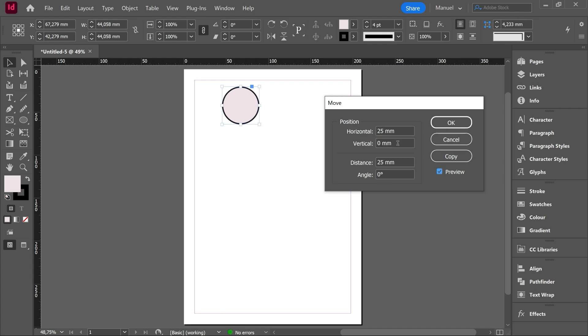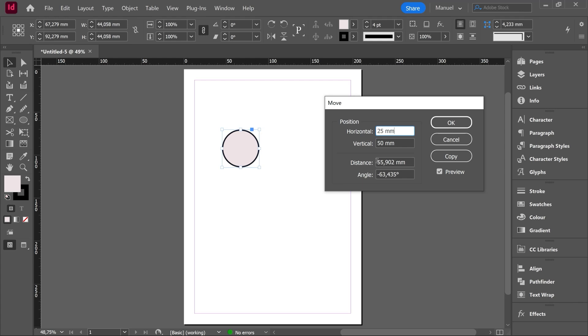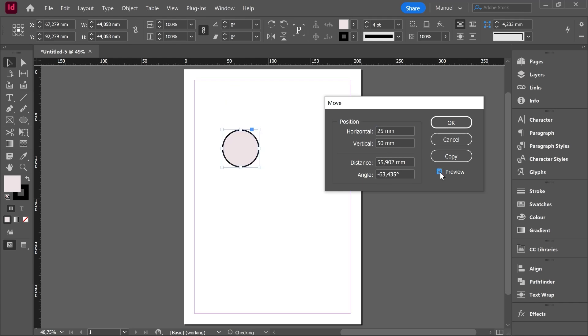If we enter now in the vertical box another measure, for instance 50 millimeters and click in another box. Then as a result of this diagonal movement automatically we have the distance and the angle. Let's turn off and turn on the preview again and we can check how our circle is moving in a diagonal direction, right? The result of that diagonal is the distance and the angle.